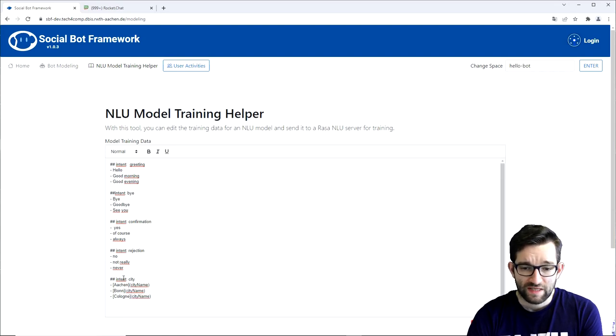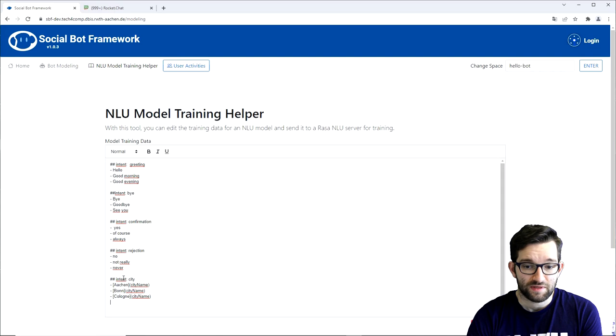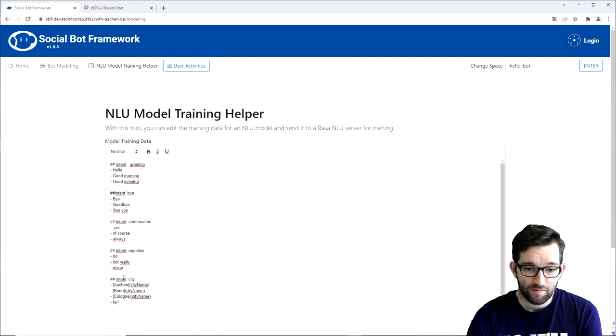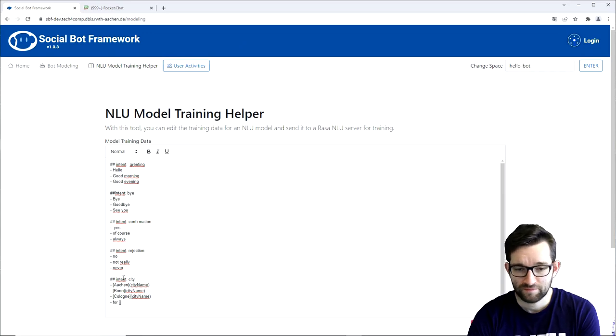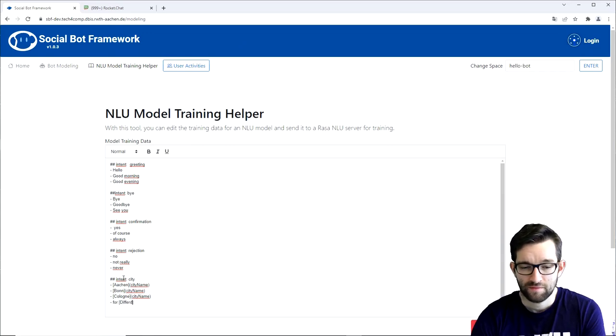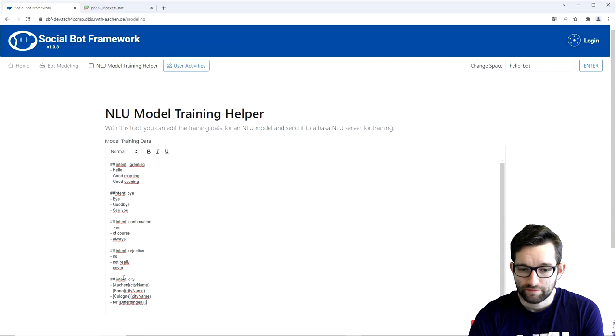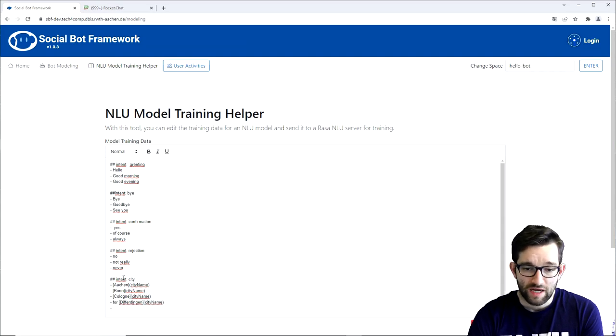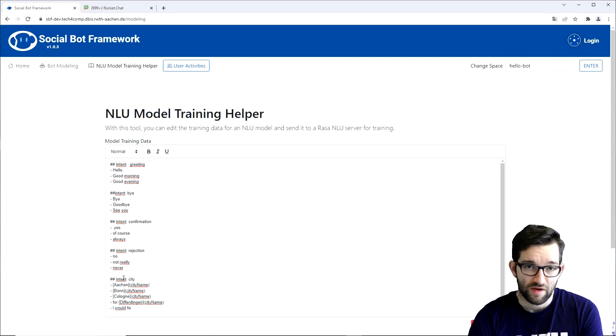But it's also possible to add these entities in sentence examples. So for example give me the city name. Or something even longer like, I would like to know the weather of then the city name afterwards.